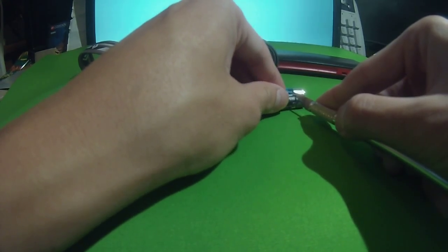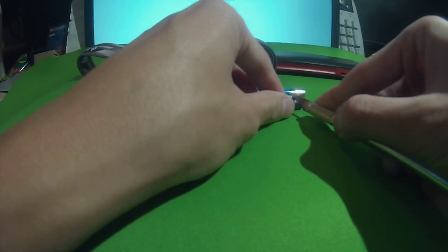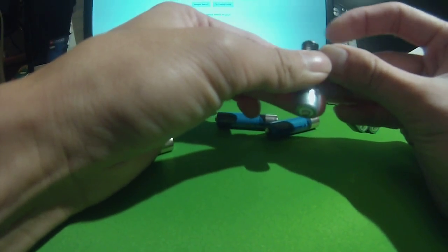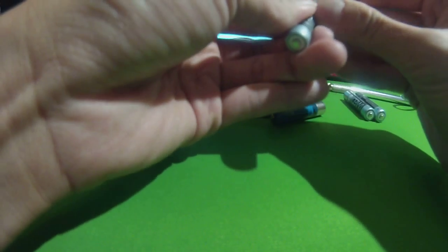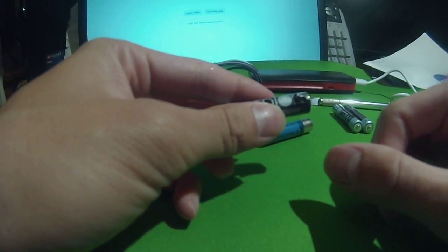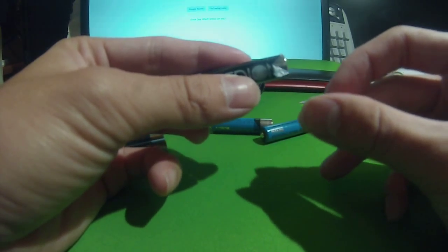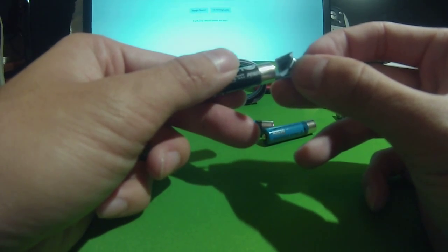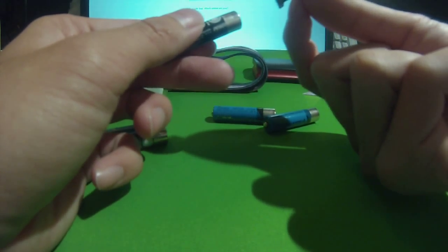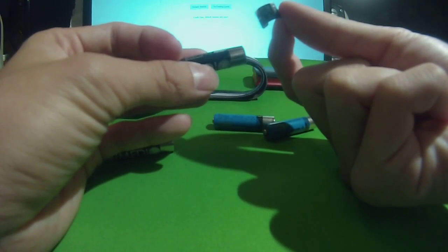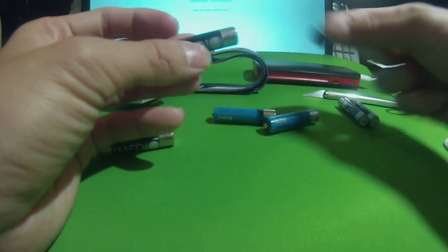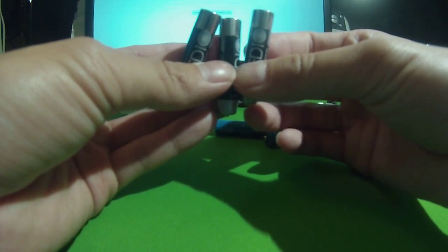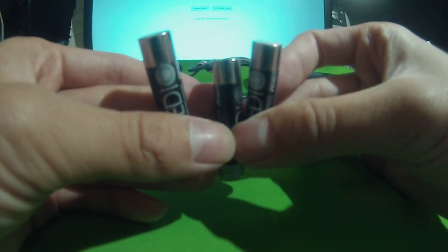From there you just need to peel it off. As soon as you see the wrapper starting to peel, it comes right off. Now this battery is ready to be used in the headlamp. So I have two of them that are pre-cut already, as you can see there.